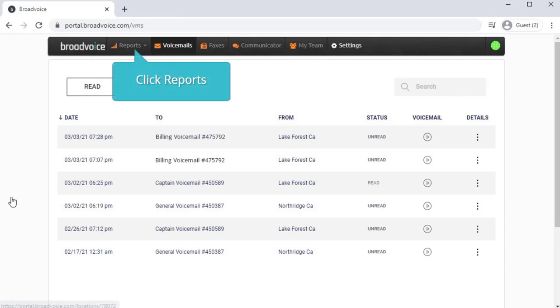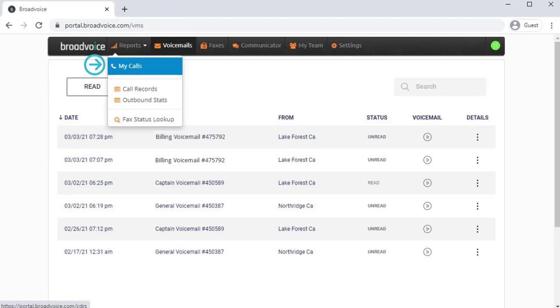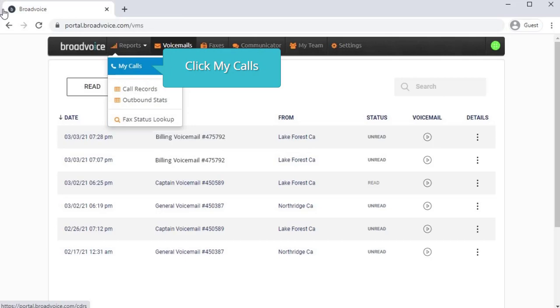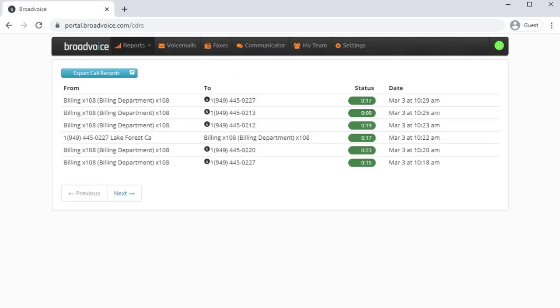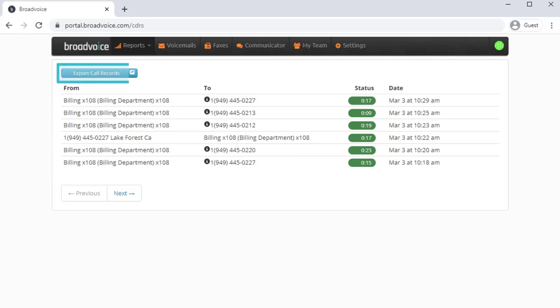First, you'll see a Reports option. This is where you'll locate your My Calls list along with other key reports for your account. Let's look at the call log. Similar to what your users see, you'll see all incoming and outgoing calls to this extension. You also have the option to export the call records.